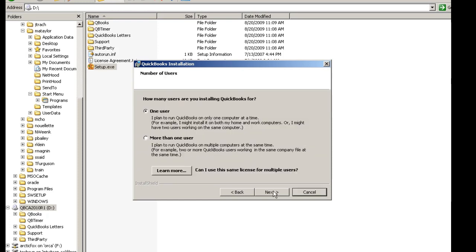In this tutorial, we will be installing a one user version, so I'll leave it as the default and choose Next.